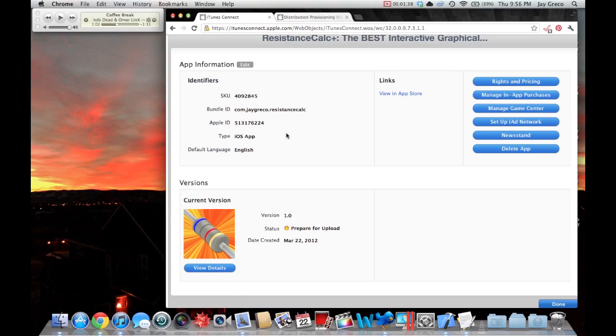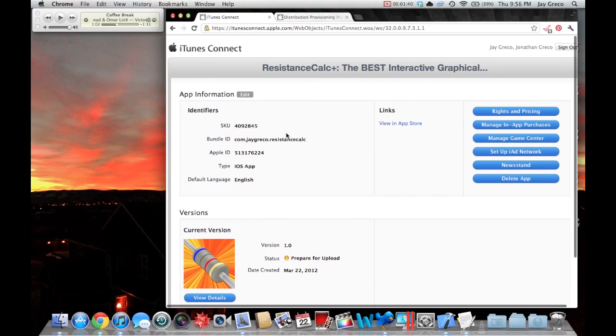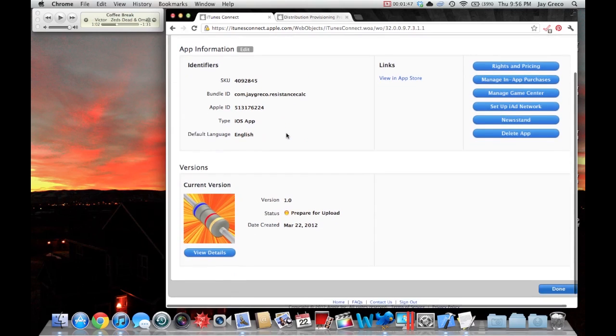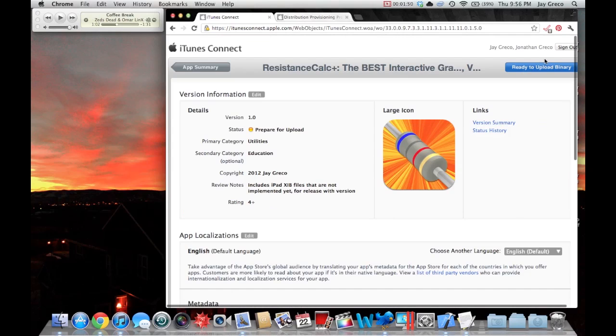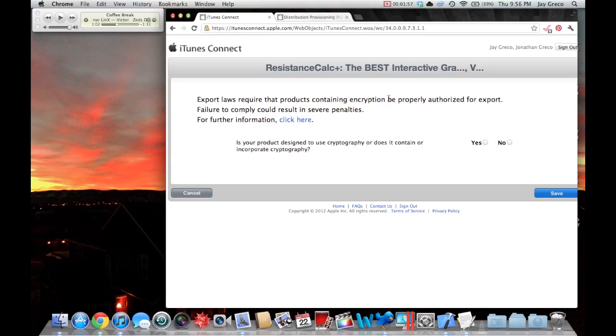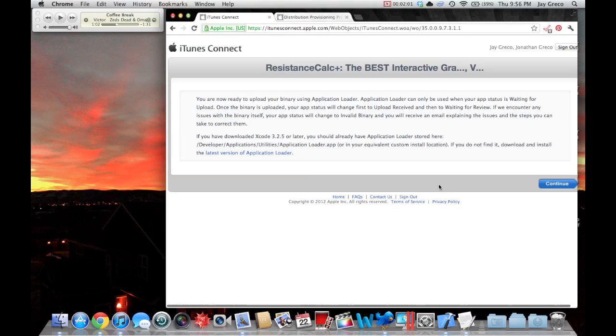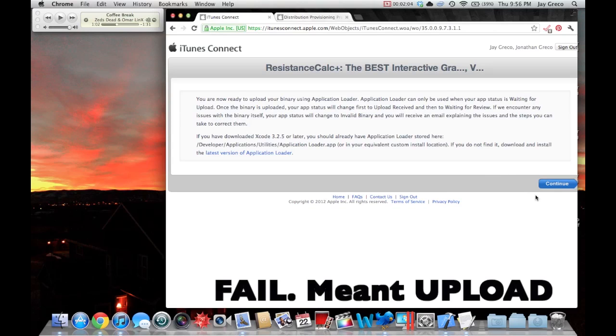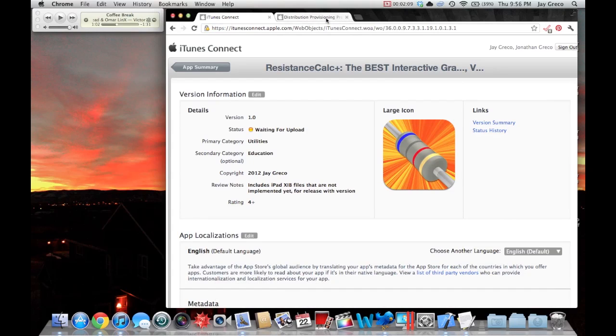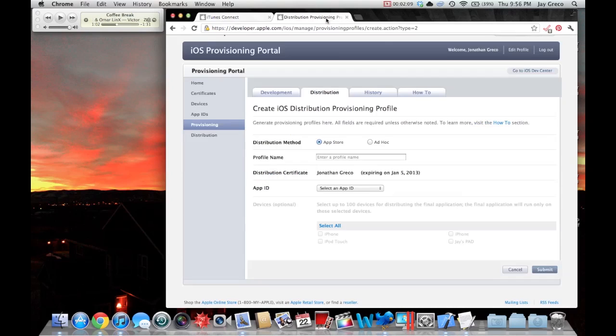All right, so now that that is done, done choosing all the information, we're going to want to upload the application. It'll take you to this screen and you're going to want to click view details. If you'll see here, it has ready to upload binary. It gives you this warning. If your application has encryption, you have to say yeah. Otherwise, you're going to be in big trouble if you don't. It tells you, cool, you're ready to download it with the Xcode application uploader.